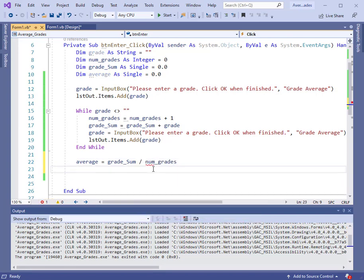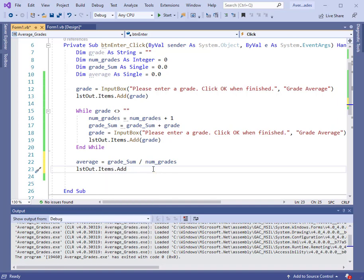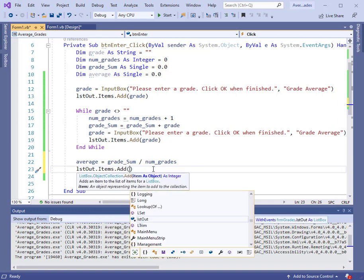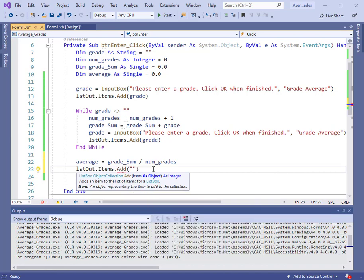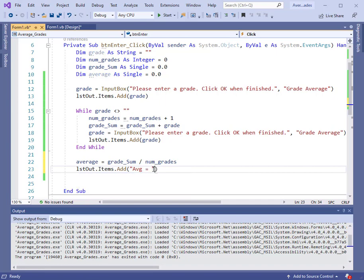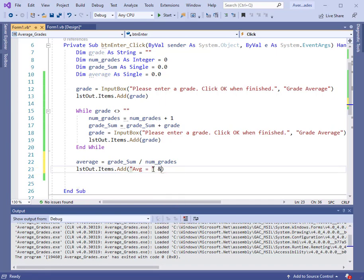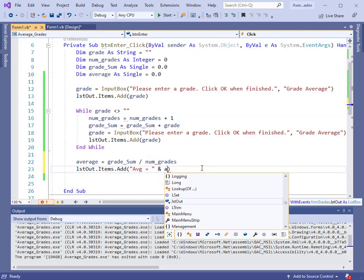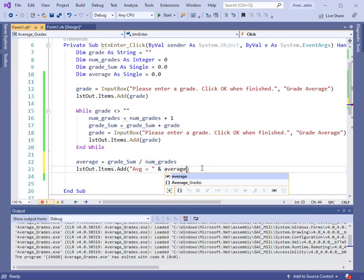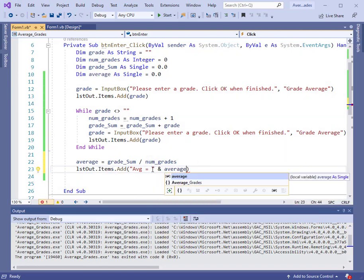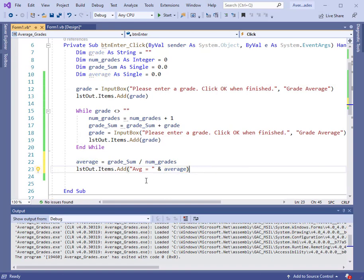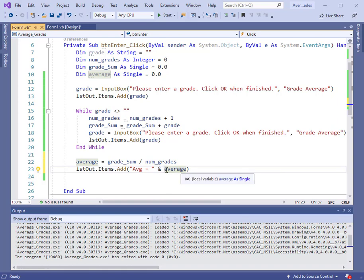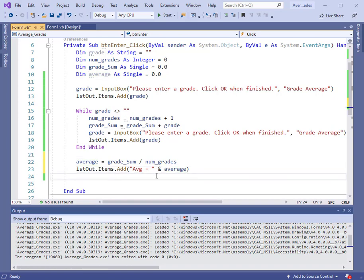Once we have that, we want to output that to our list box. So we have listout.items.add. Let's put a little descriptive information here. Average, we'll abbreviate that, equals. Then let's concatenate that with the actual average. So now we'll get average equals and then whatever the average is. If you wanted to, you could use a format number right there to limit the number of digits to the right of the decimal. But for the time being, let's just leave it. Now let's run the program.